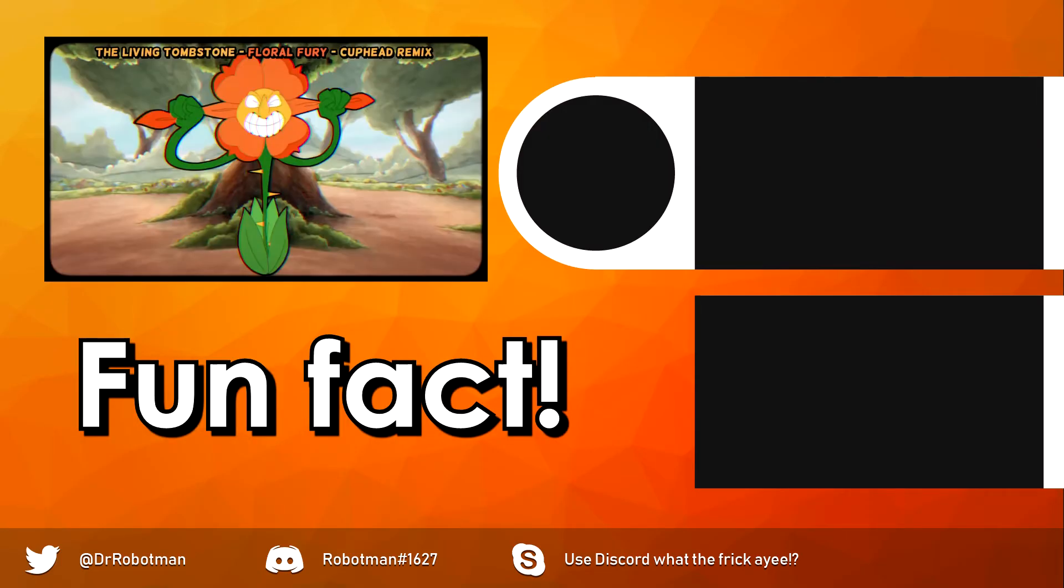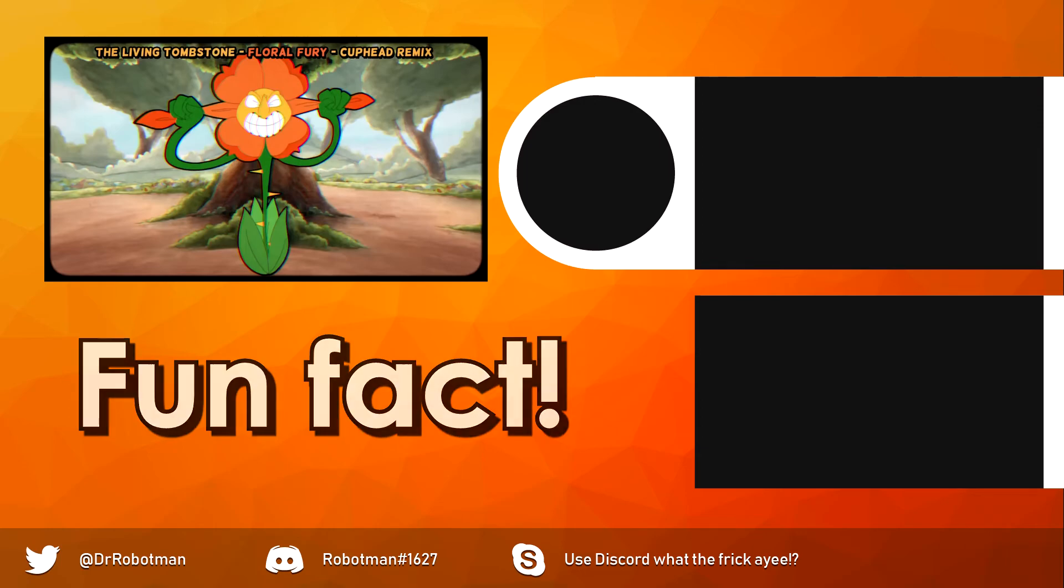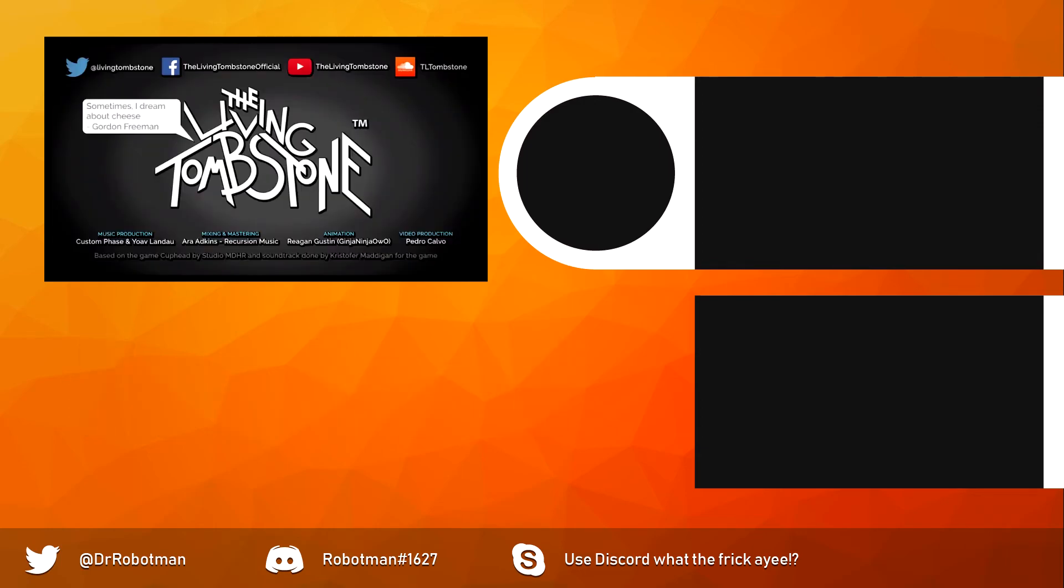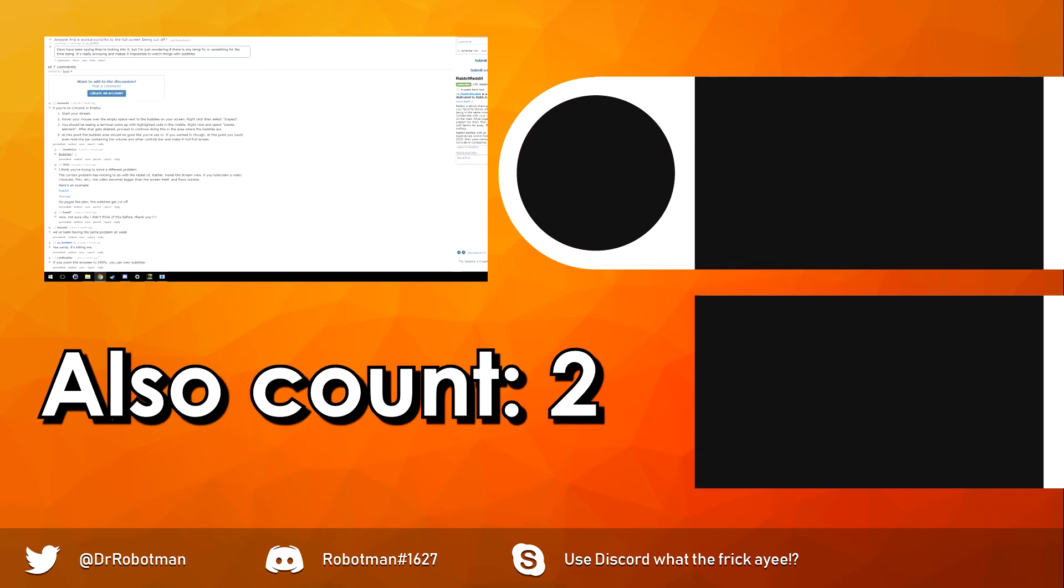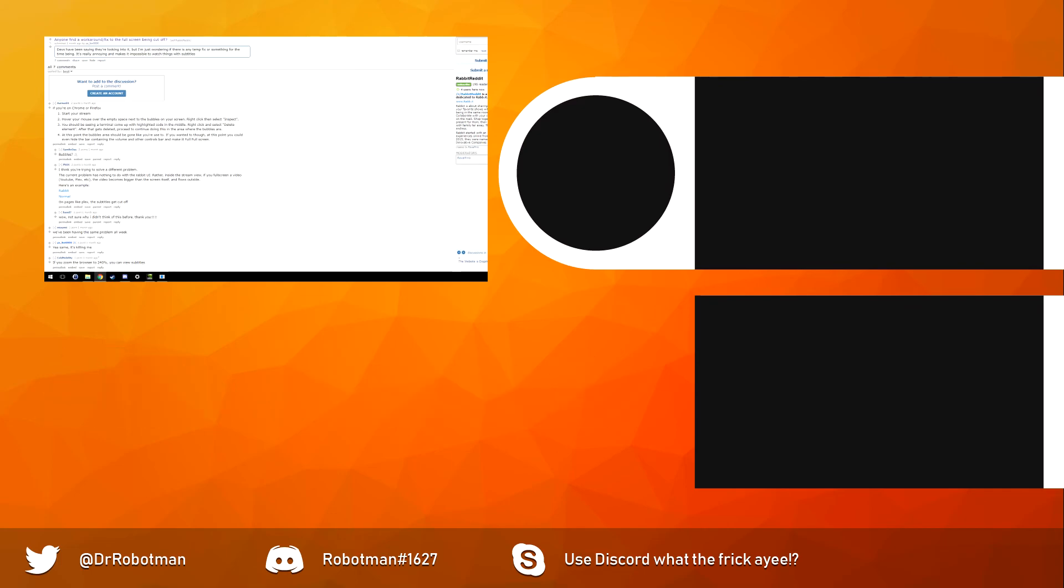Fun fact, I used this moment during the Living Tombstone's Floral Fury remix, because that flower really shows you how I felt when trying to figure this stuff out. Also, the I dream about cheese inside joke. I also want to credit the people who discovered the inspecting stuff, a link to the page is in the description.